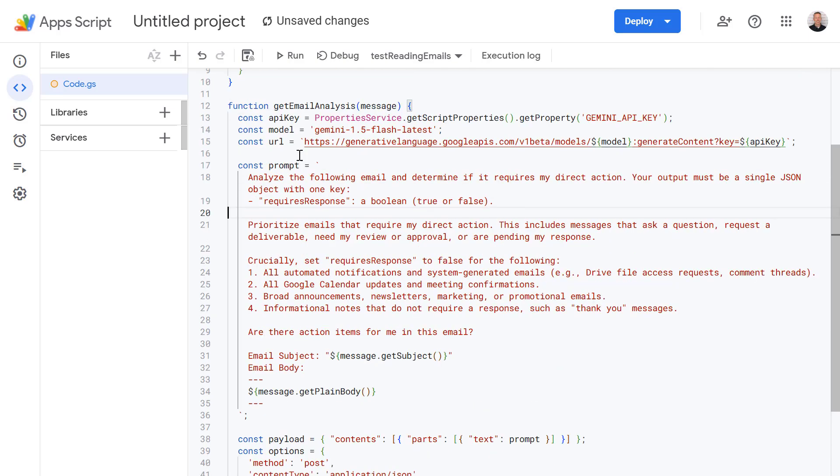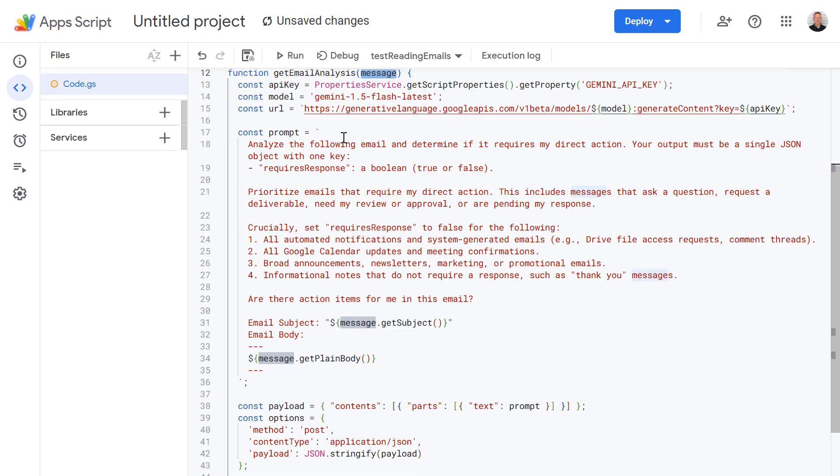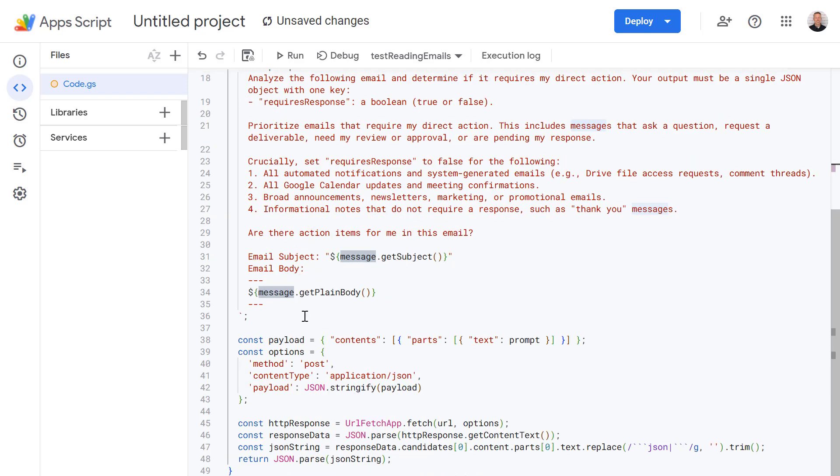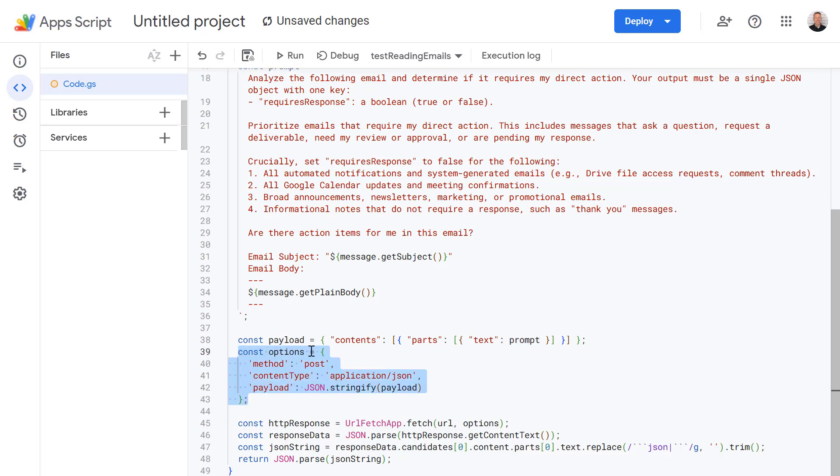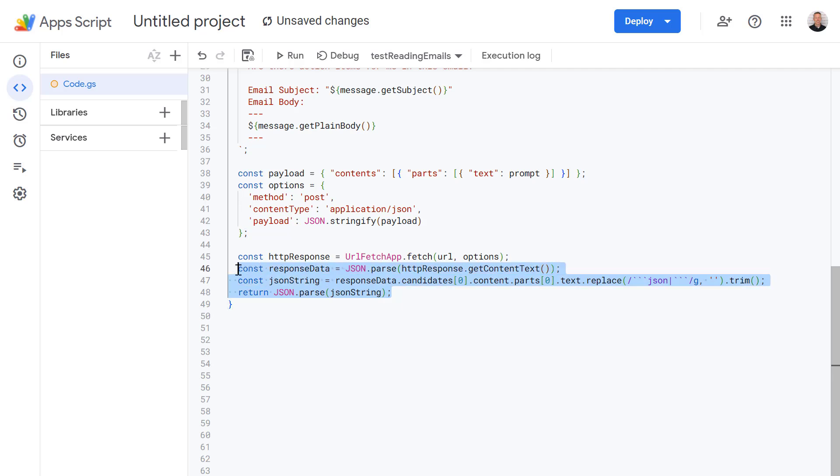And you might remember further up here we're passing it our message into this function. So within this prompt we're including the message subject and the message text. So that's all getting passed to Gemini as part of this prompt. Next we package up that prompt into our payload and define some options for our web request as well. And then we're using UrlFetchApp to send all of this information to the Gemini API. When Gemini sends this response back it's wrapped in a lot of extra data. So the last few lines here are just cleaning up that data. We parse the response, dig into the data structure to find the part that contains the AI's actual text, we clean it up, parse it one last time and then turn it into a nice clean usable JavaScript object.